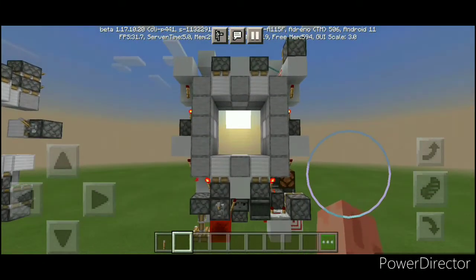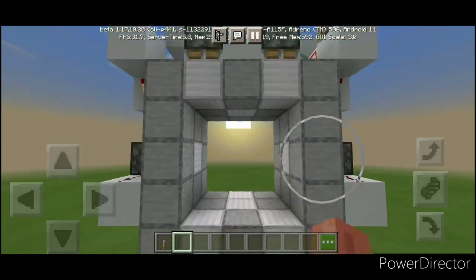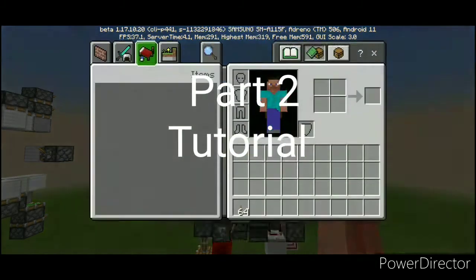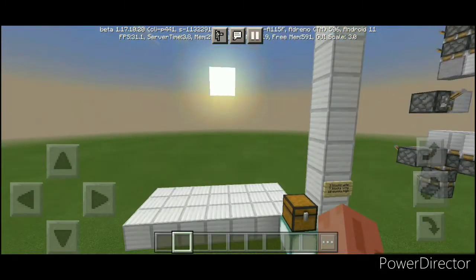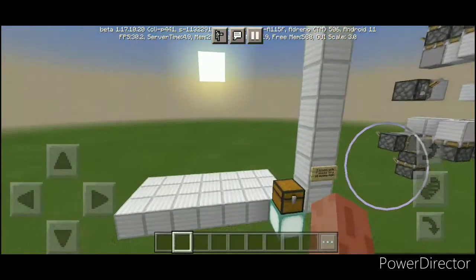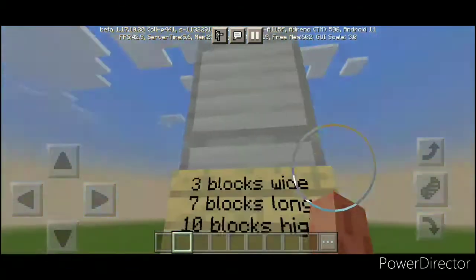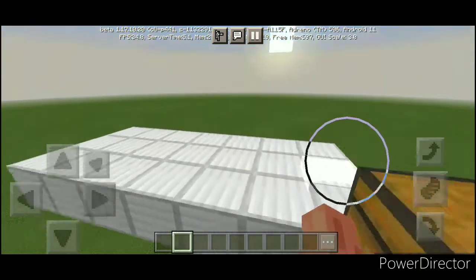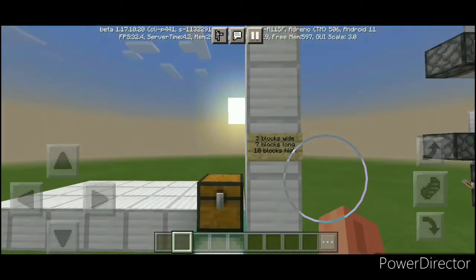Now let's get into the tutorial, because I think you guys want that — yeah, to impress your friends. It is tutorial time. First of all, you need to clear out an area: 3 blocks wide, 7 blocks long, and 10 blocks high. Like so. I've done the map correctly this time, so don't worry.